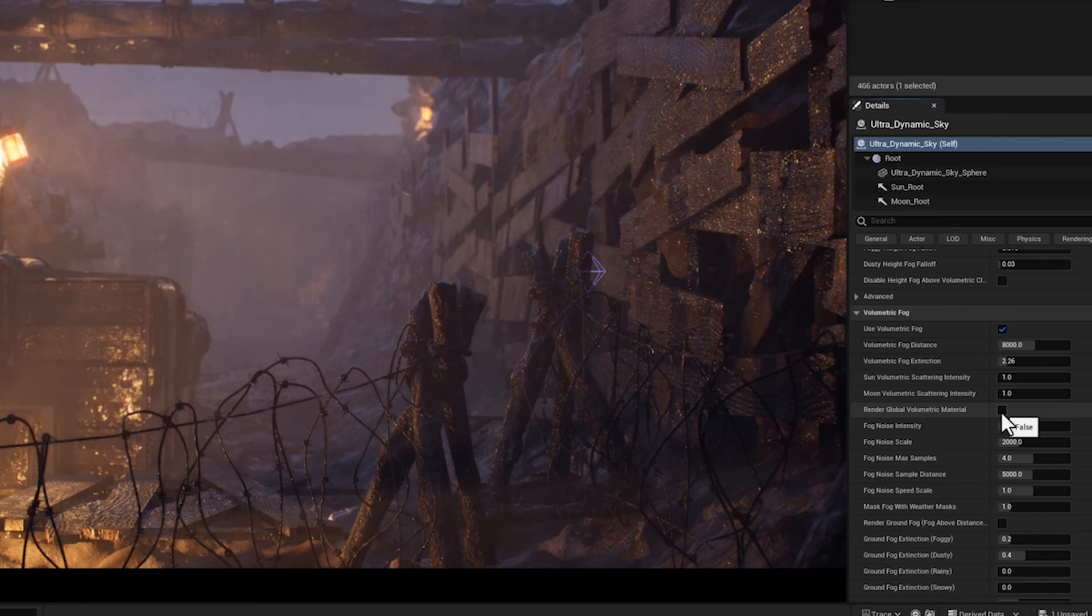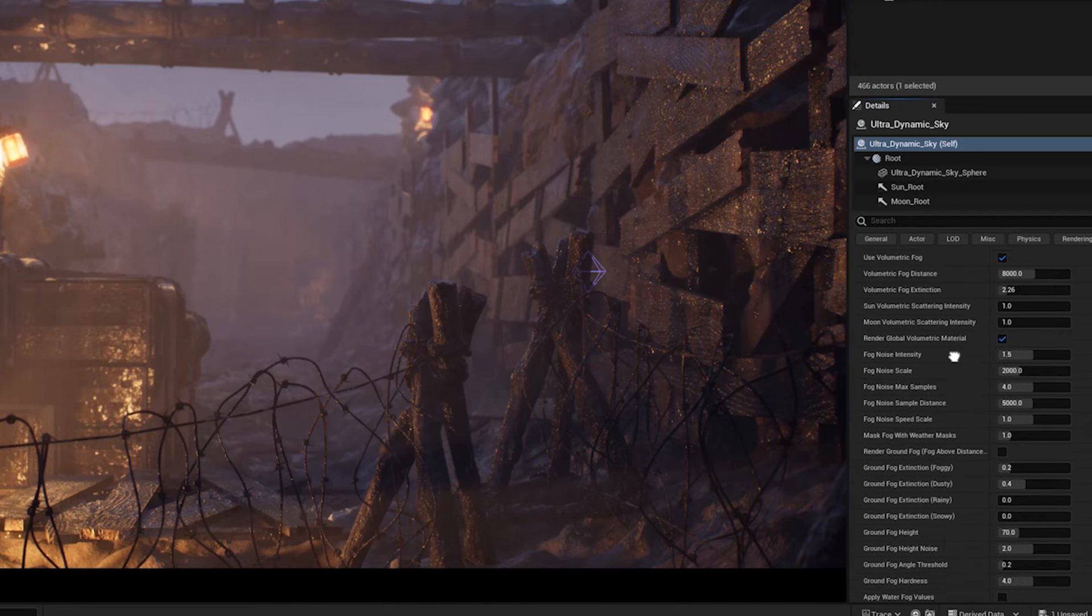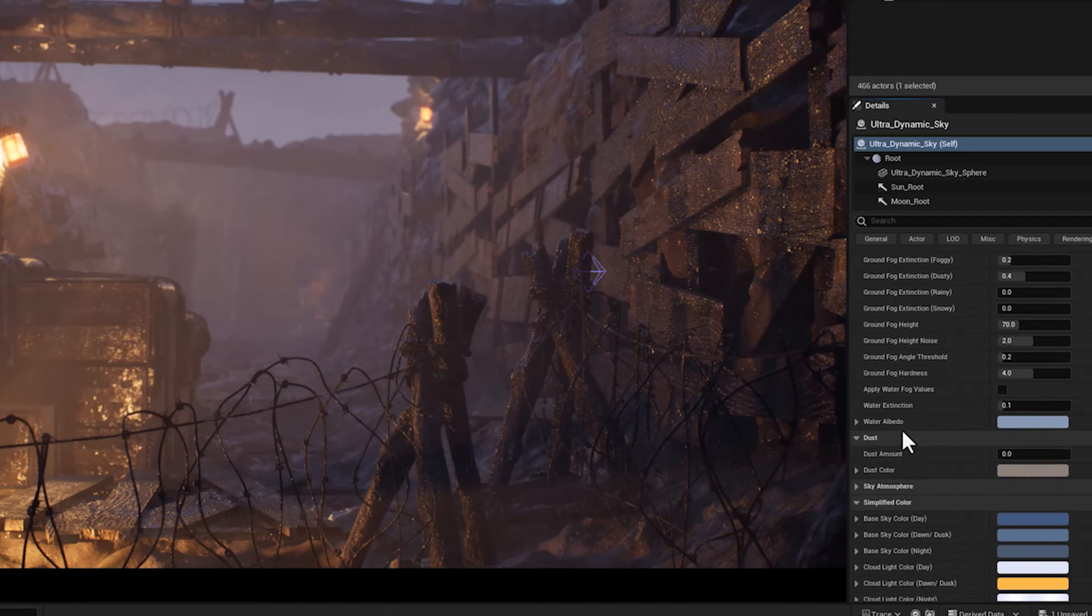I suggest you enable it for cinematic scenes, outdoor environments, or when you want realistic fog and lighting interactions.